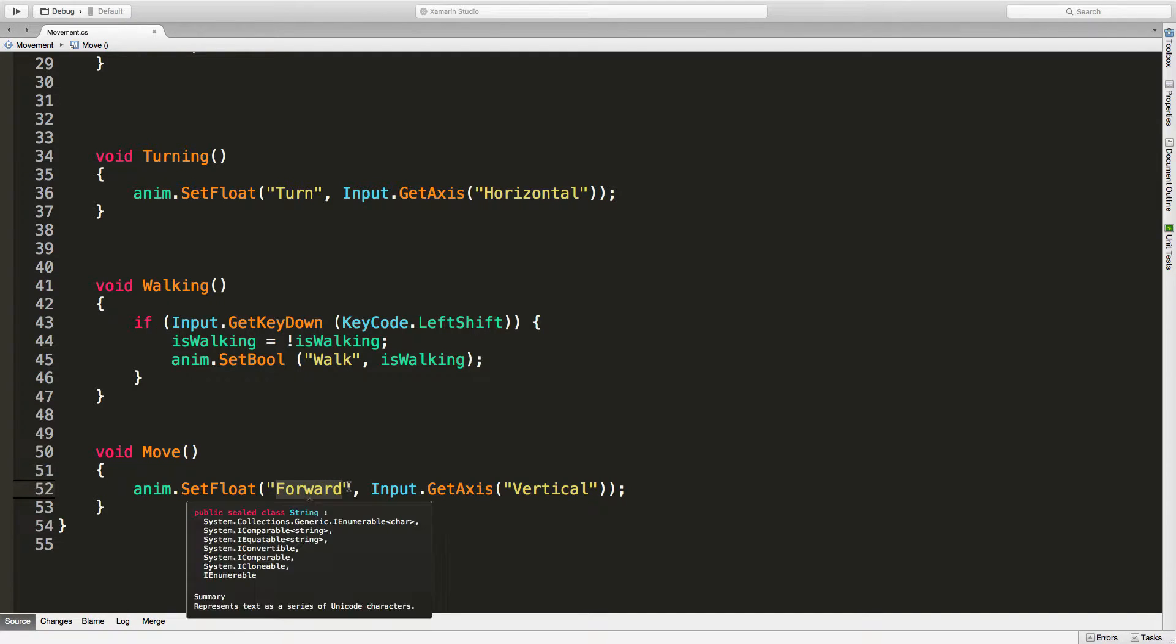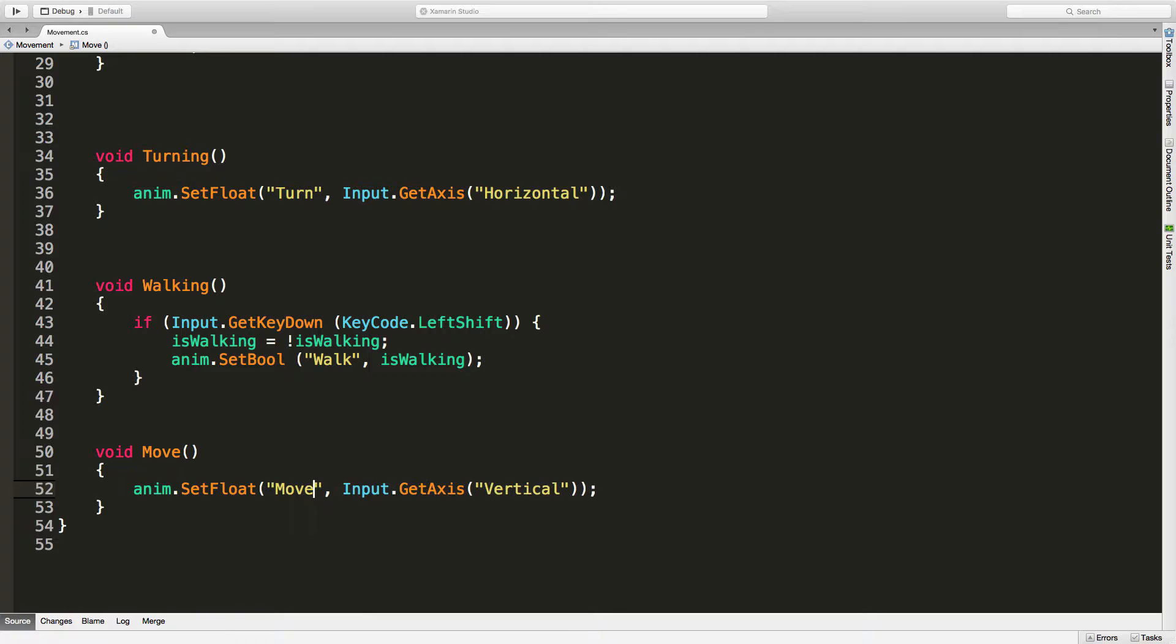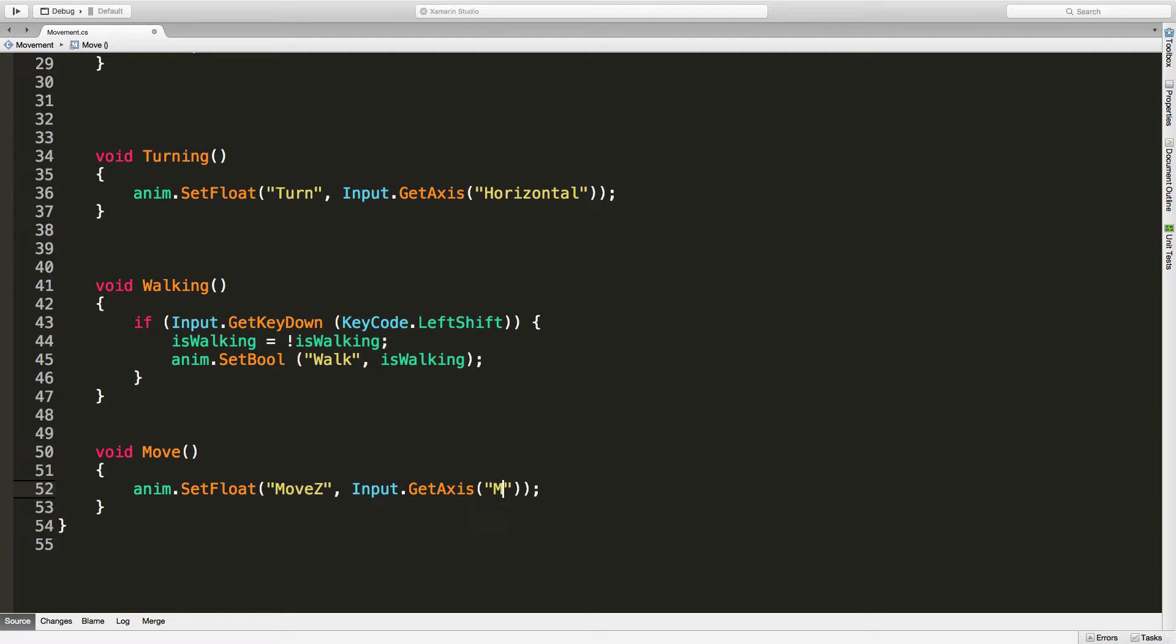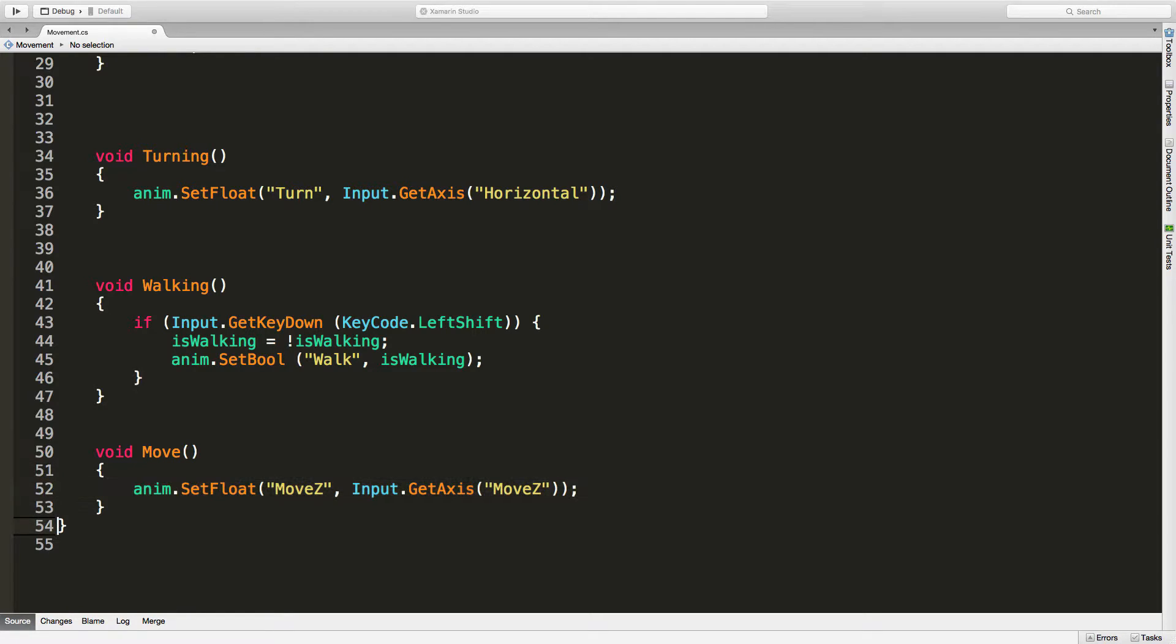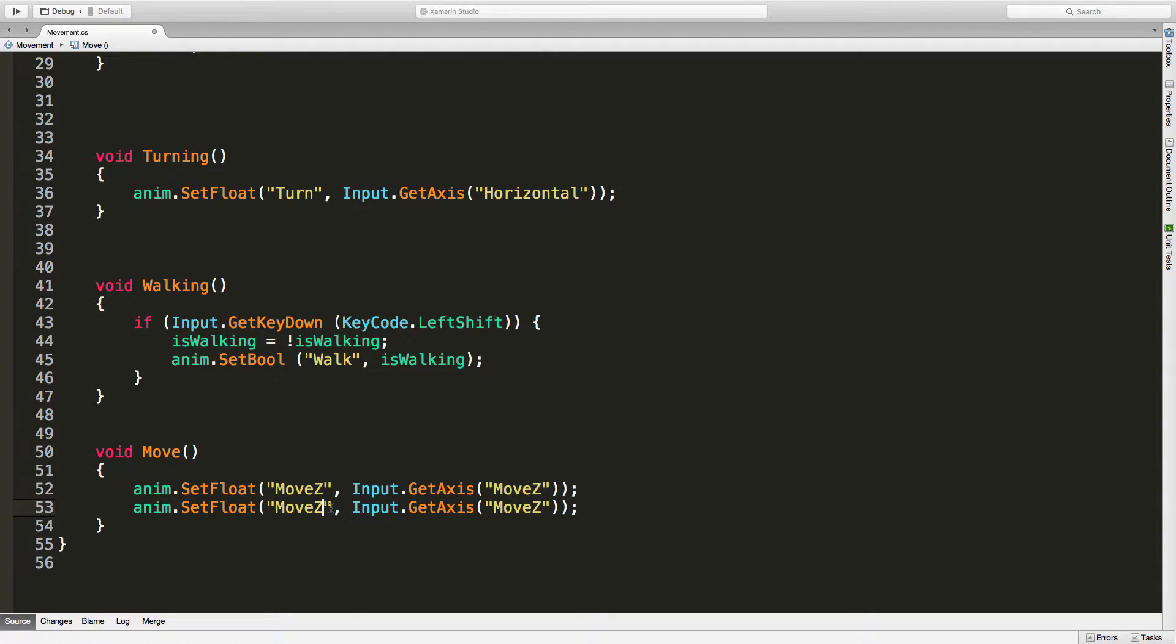For now I want to get the walking right. The variable we're going to be adjusting to move forward and backwards is now called move Z, and we're no longer getting the axis vertical, we're getting move Z. I'll copy that and of course we'll change move X according to move X.